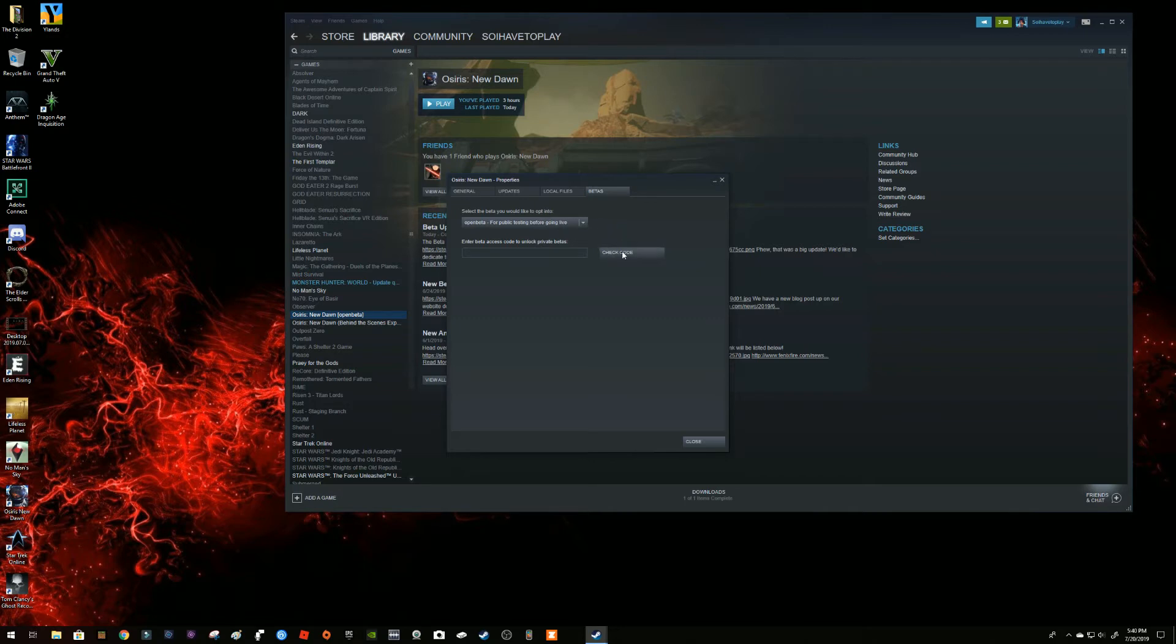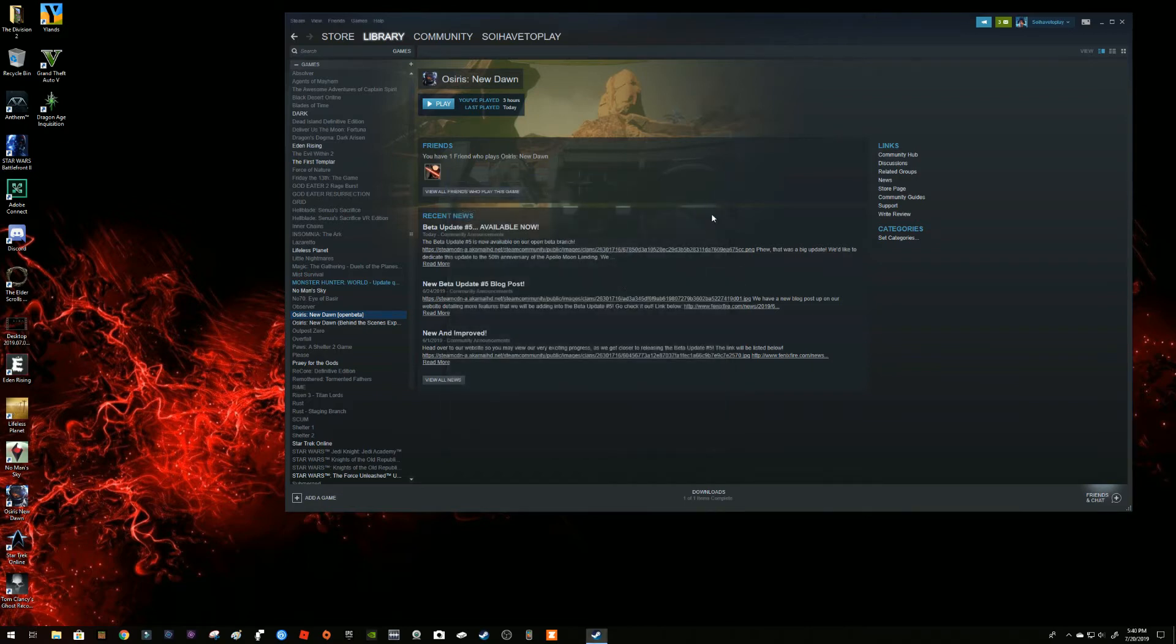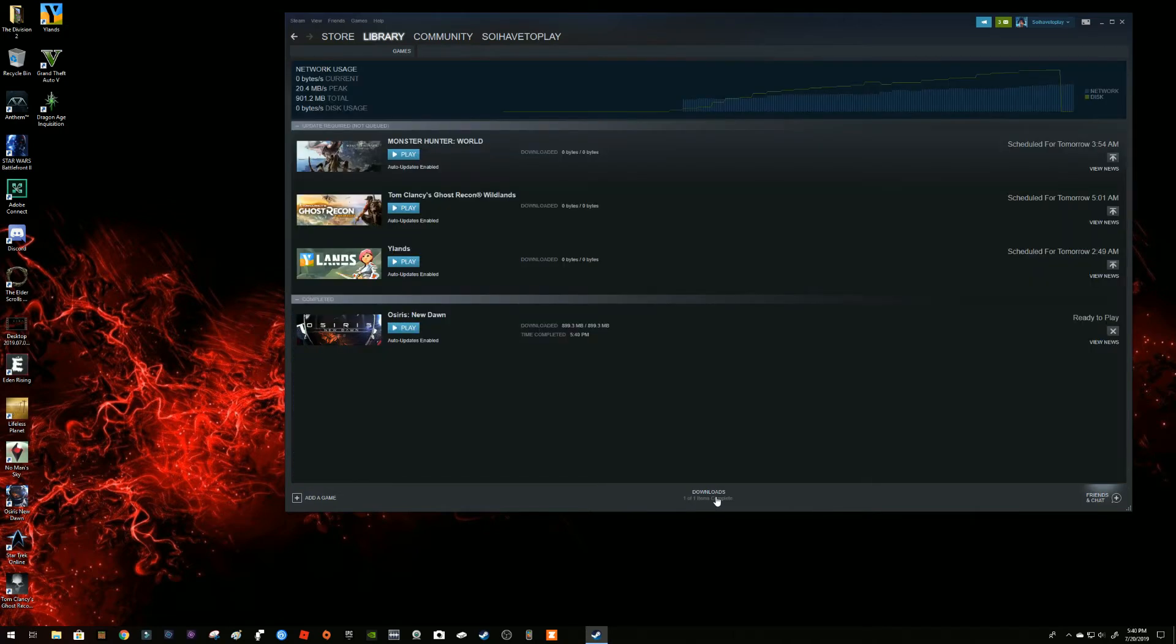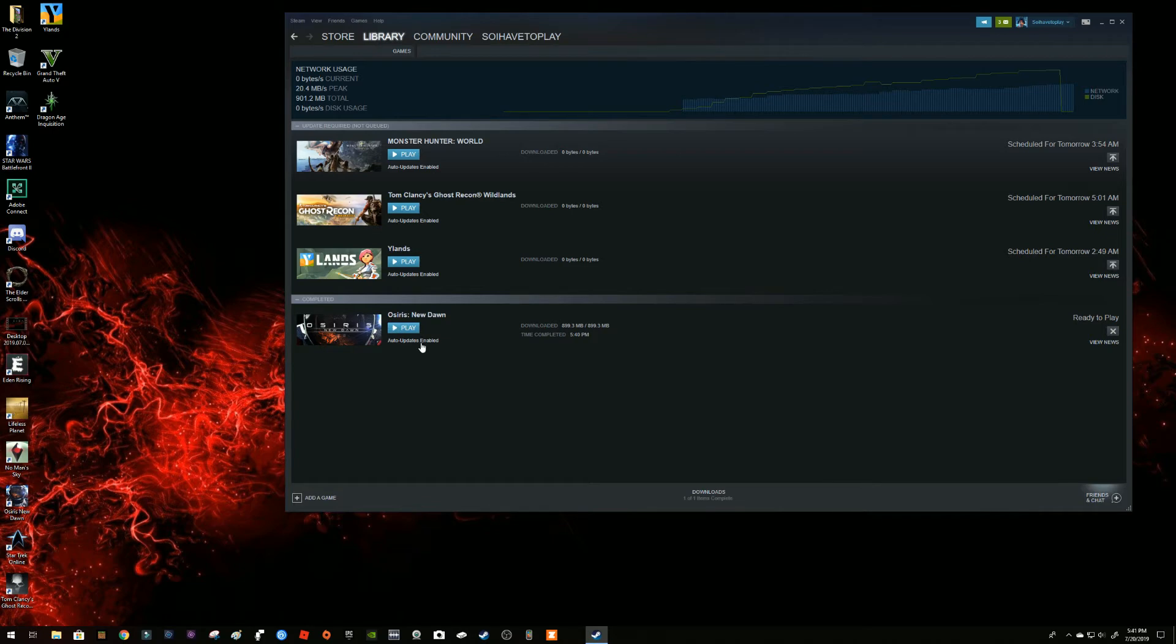When I did that, it produced an update that is what you're seeing happening here. So one of one items is complete, I suppose this is the one that is here. Auto updates enable.